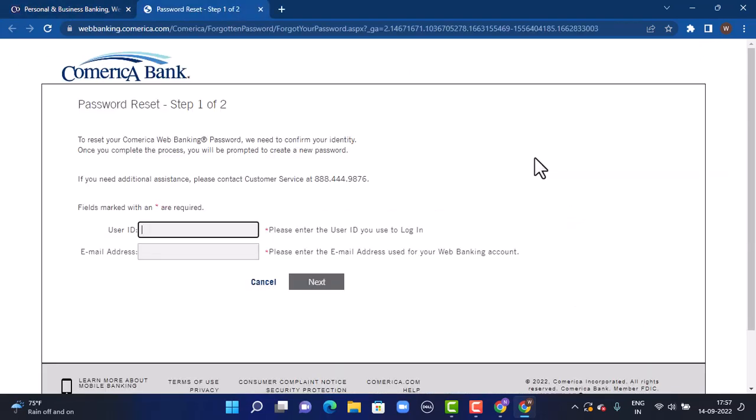As you tap on it, on the other page you will be directed into Support Center. Over here, this kind of interface might appear on your computer screen. You'll have to verify your identity, so for that you'll have to enter your user ID and your email address that is associated with the Comerica Bank account.